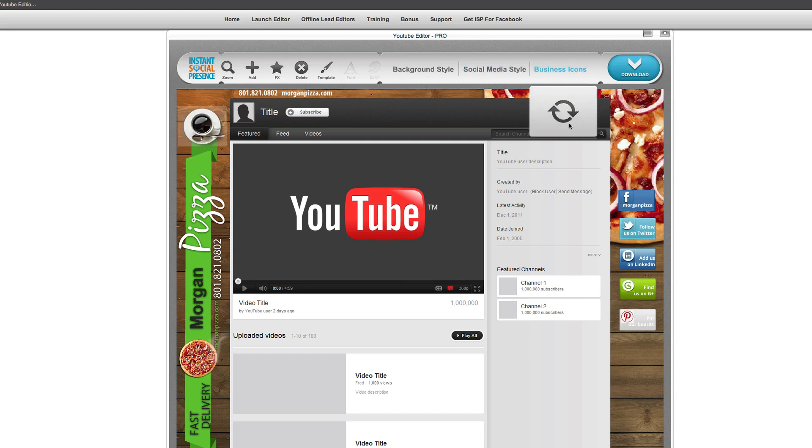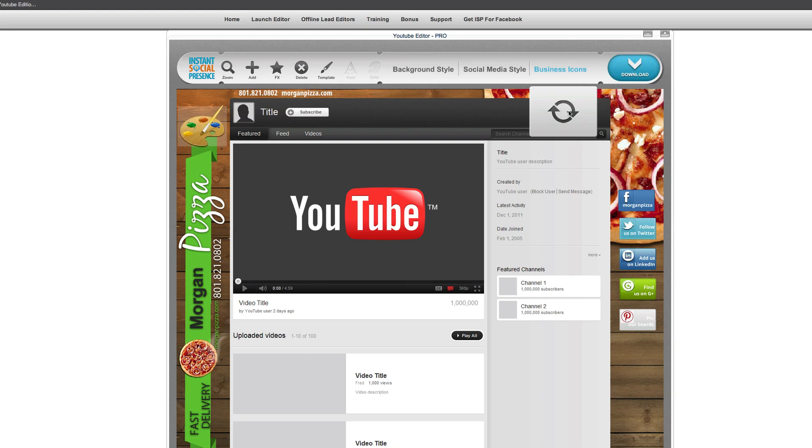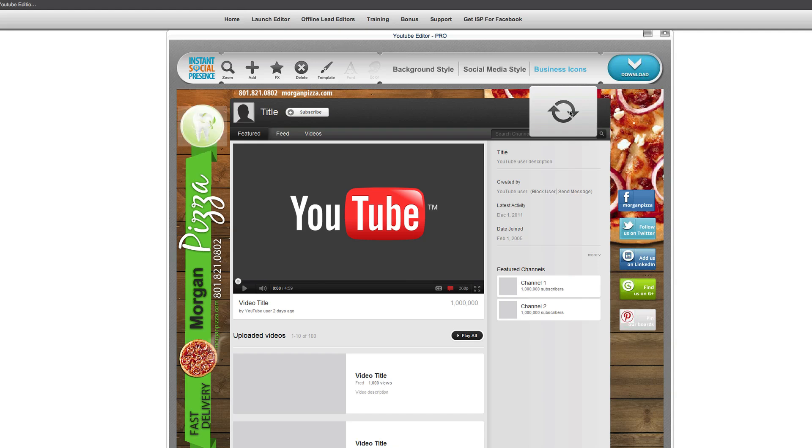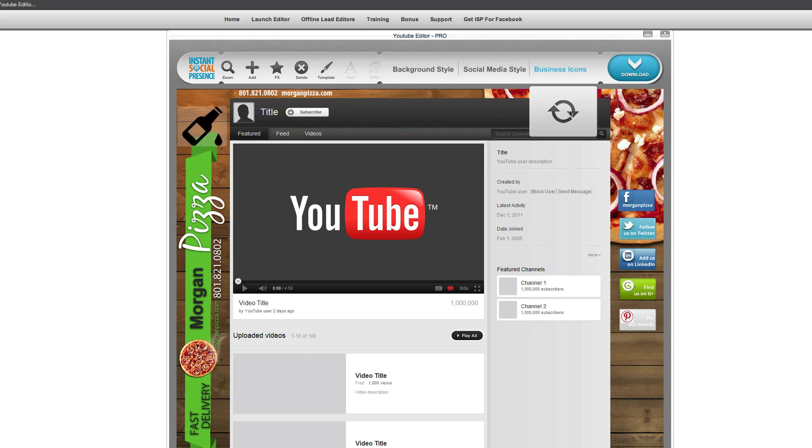So actually, instead of bringing one of those in, what I'm actually going to do is we'll go to effects and we'll just choose an icon. This is one of the neat things is there's actually icons built into here by hitting the business icons and just cycling through. You can see all the different things that are in here.